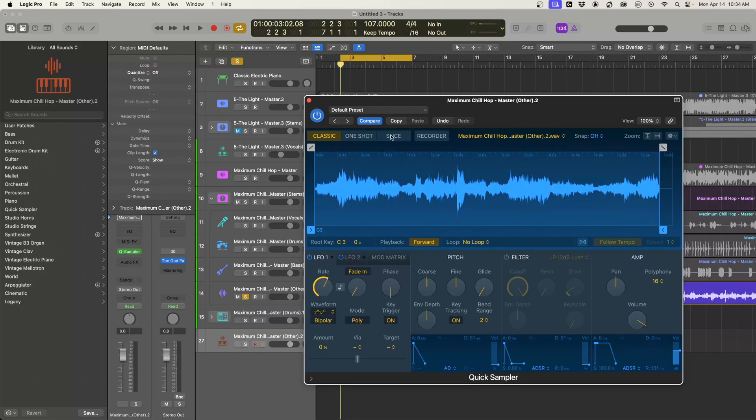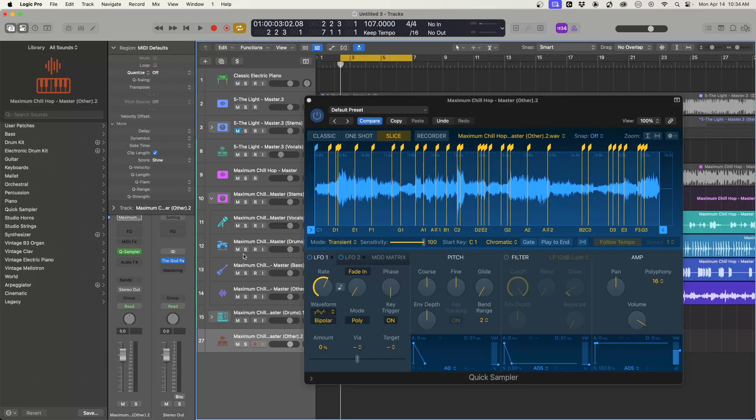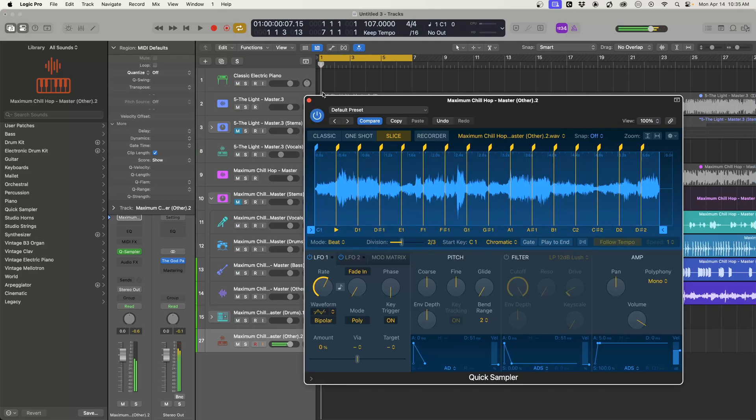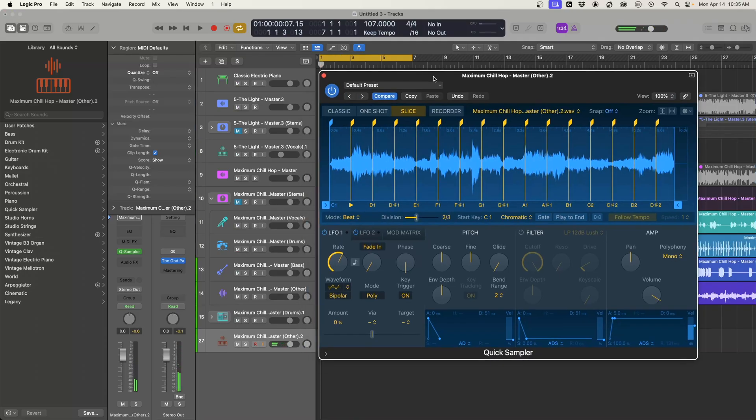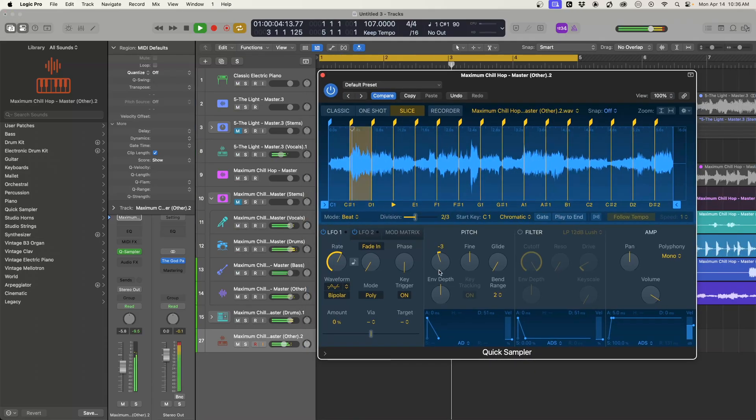And then we'll change this to slice and then have some fun with this. Now we can get this into the key that we have our track in.